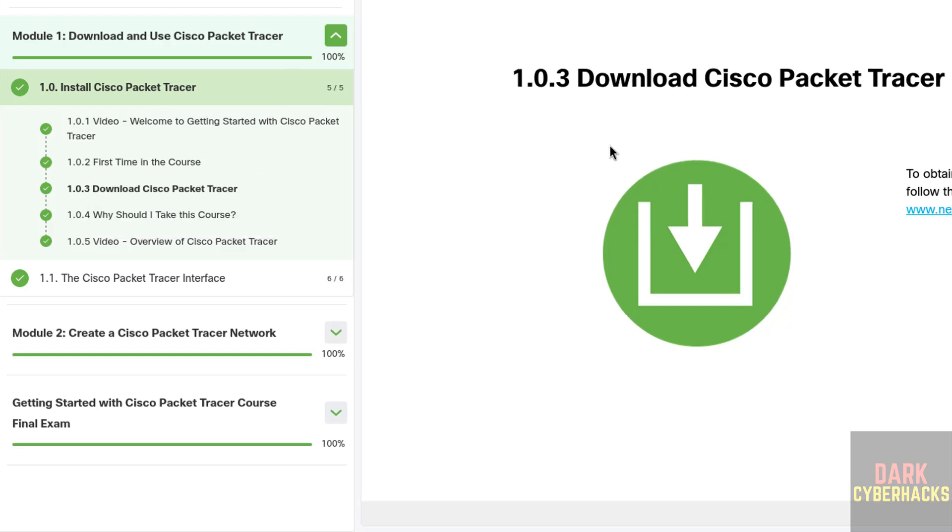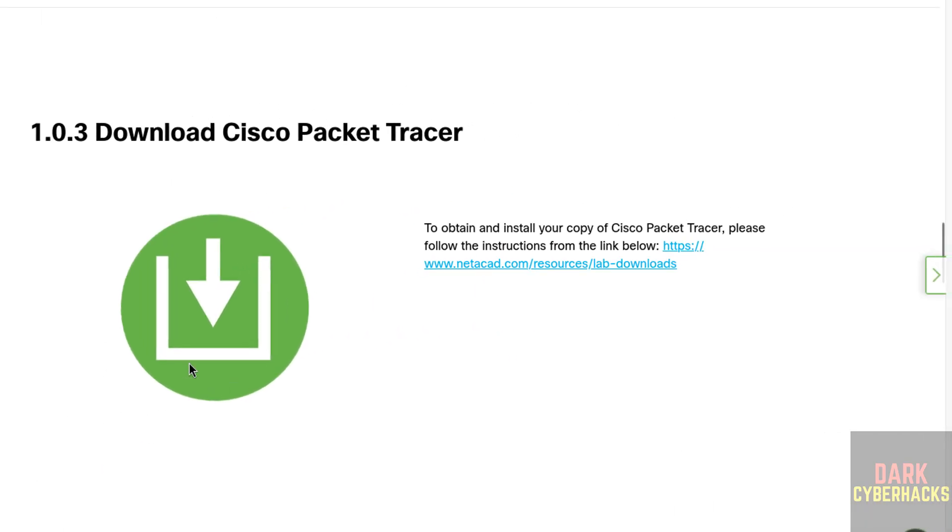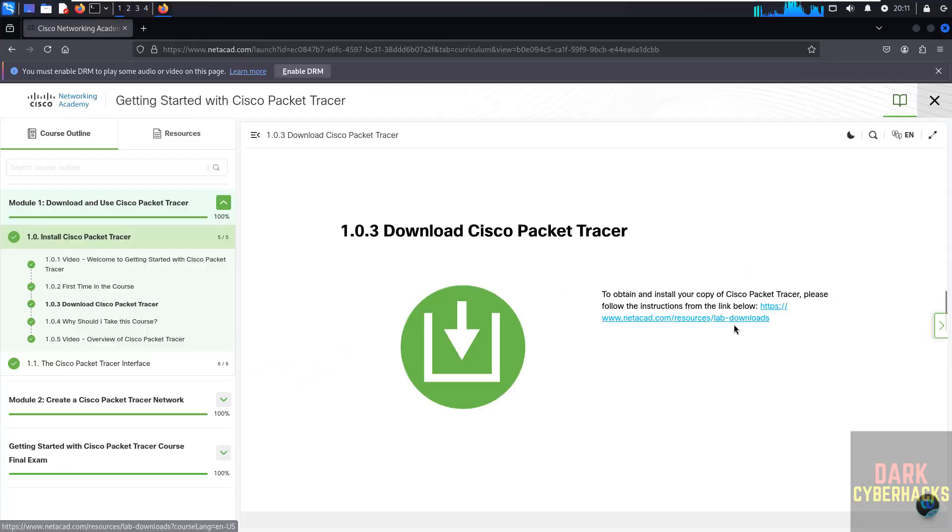Once we click on it, this page will come. Then click on here, NetAcad Resources, Lab Downloads. Click on this link to download the Cisco Packet Tracer.